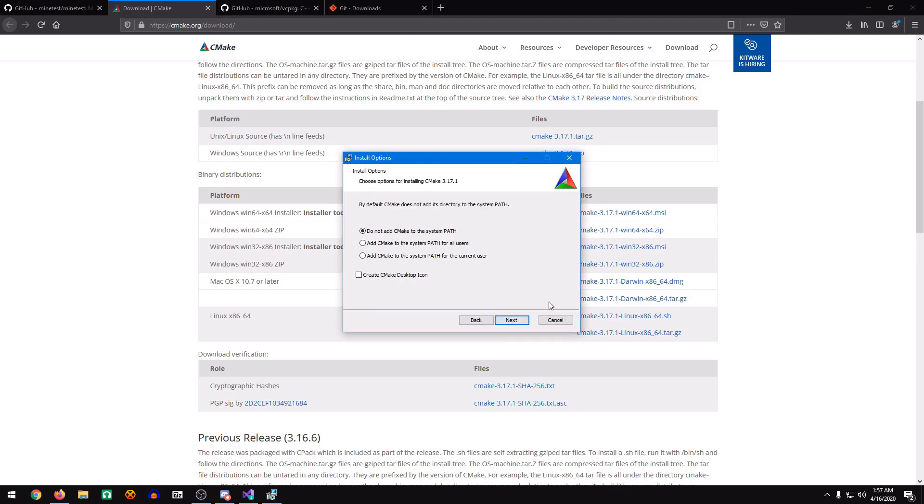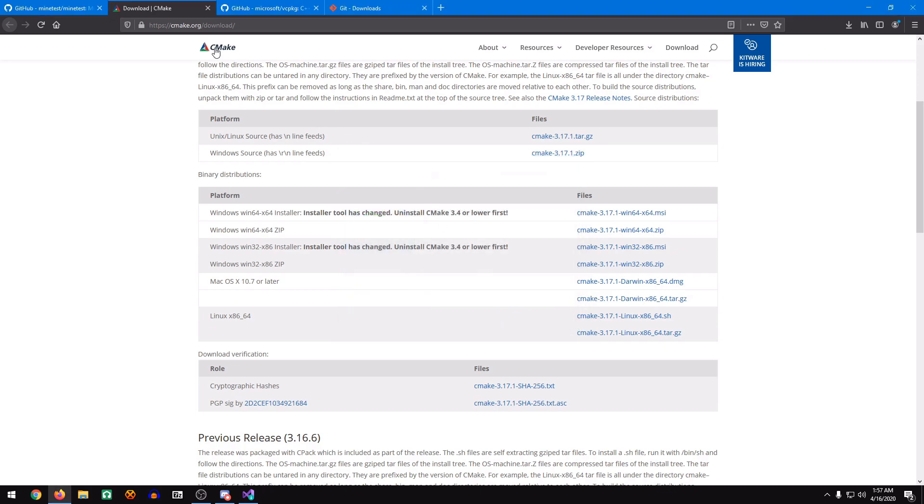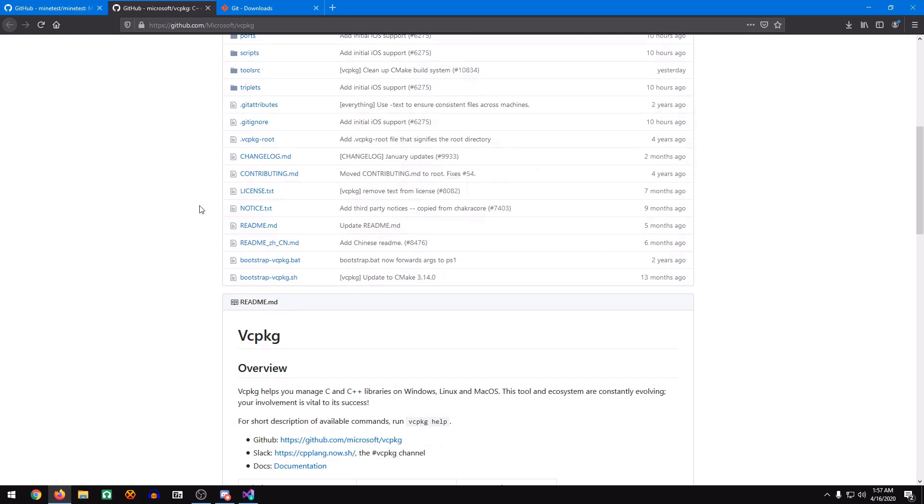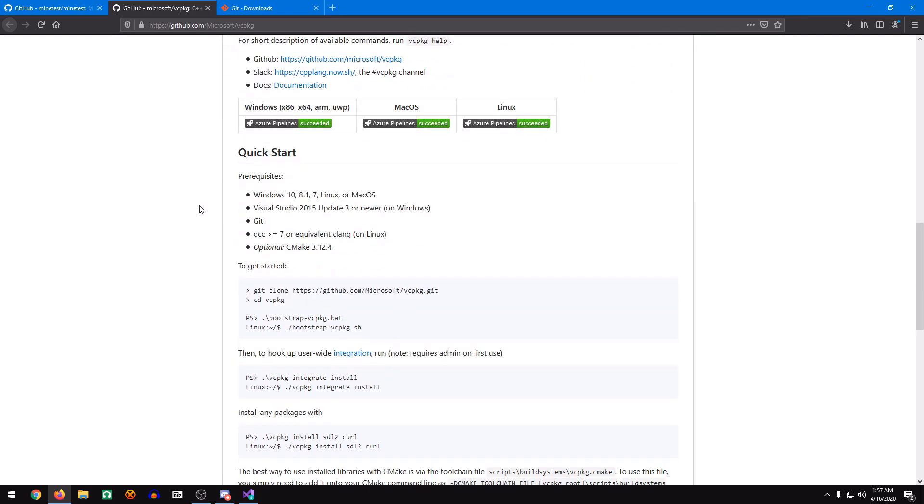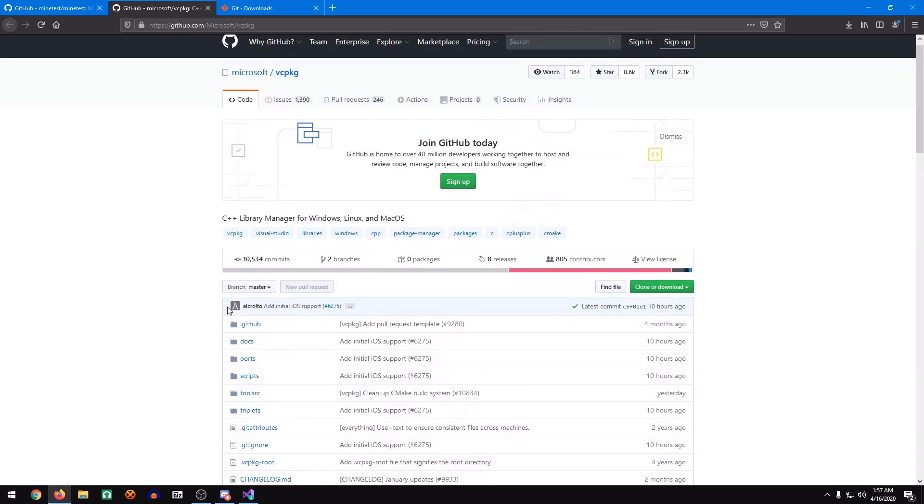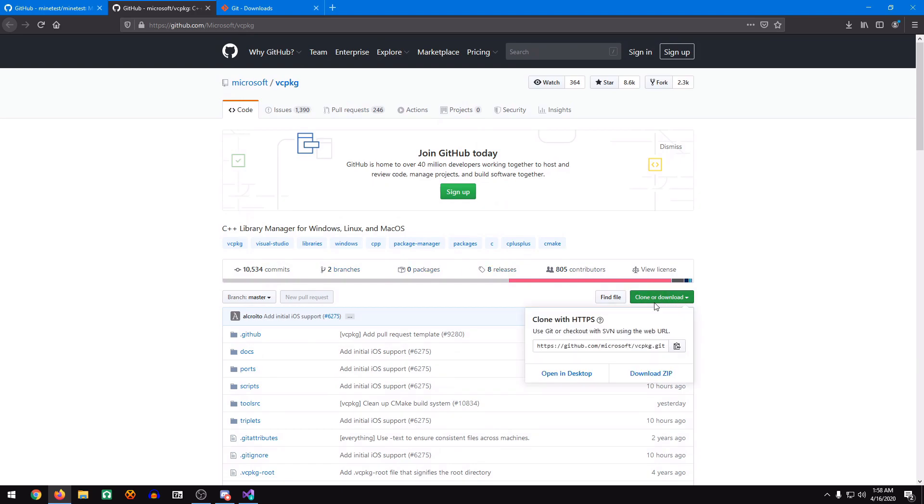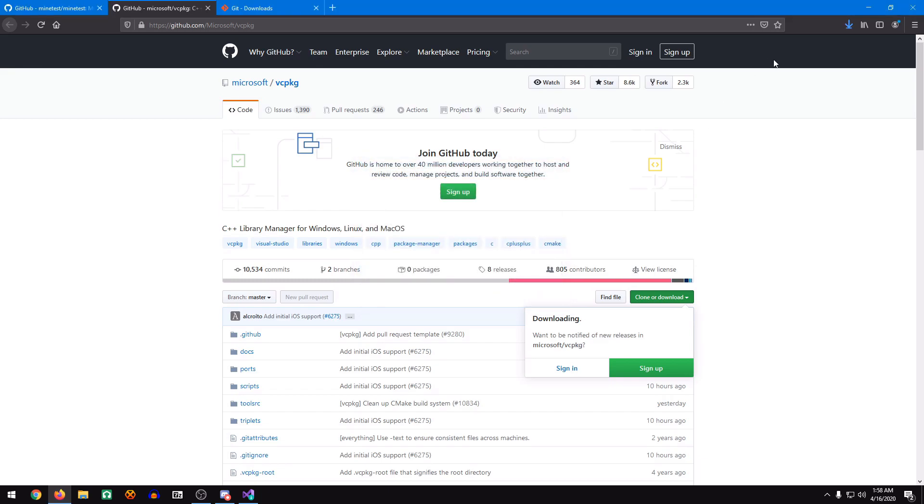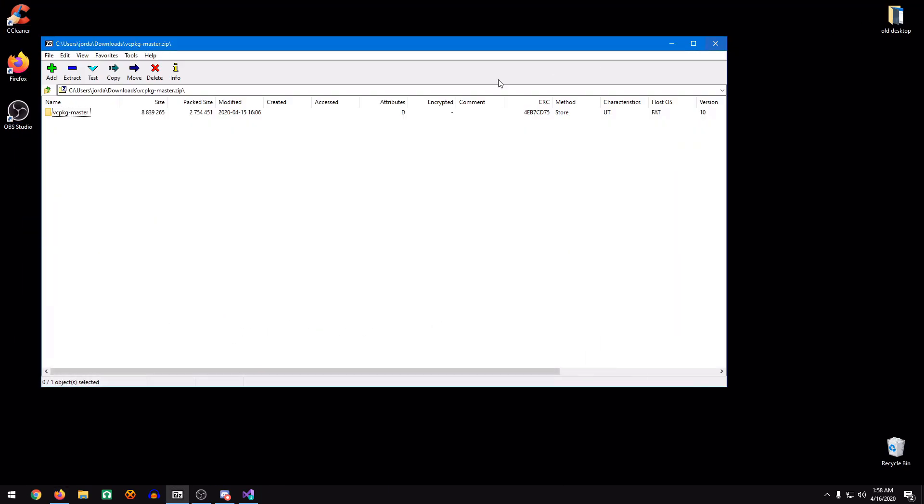Click Next. You can leave everything as it is. When that's finished, you can just click Finish and it'll close. Now we're going to move on to VC Package. VC Package is pretty interesting. It's a self-compiling program. We're just going to download the zip. Save it. Open it up.